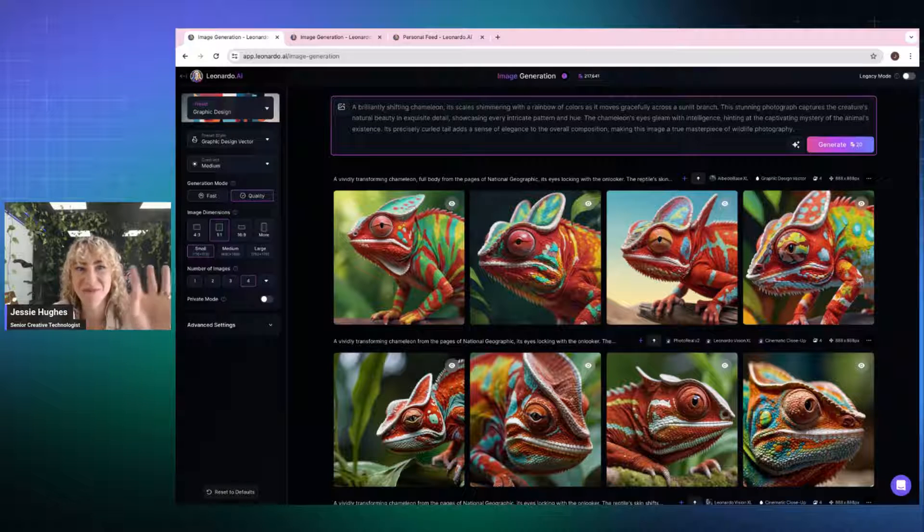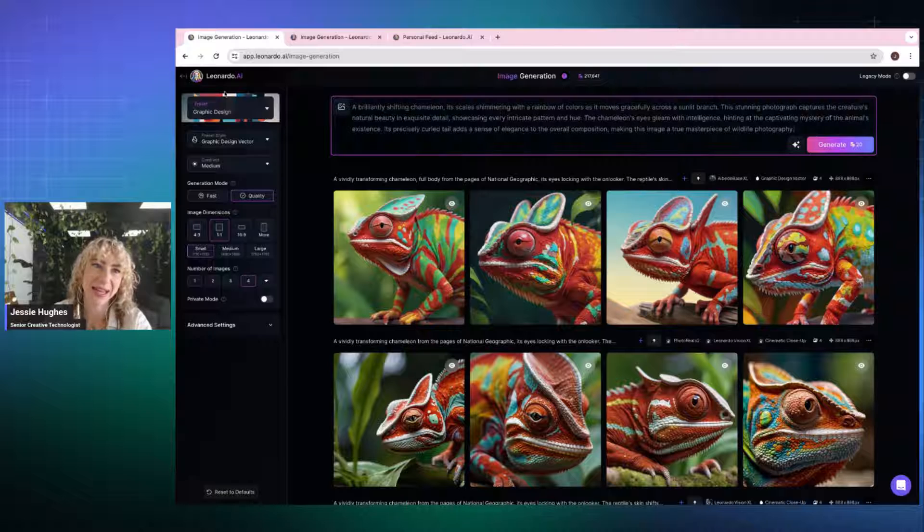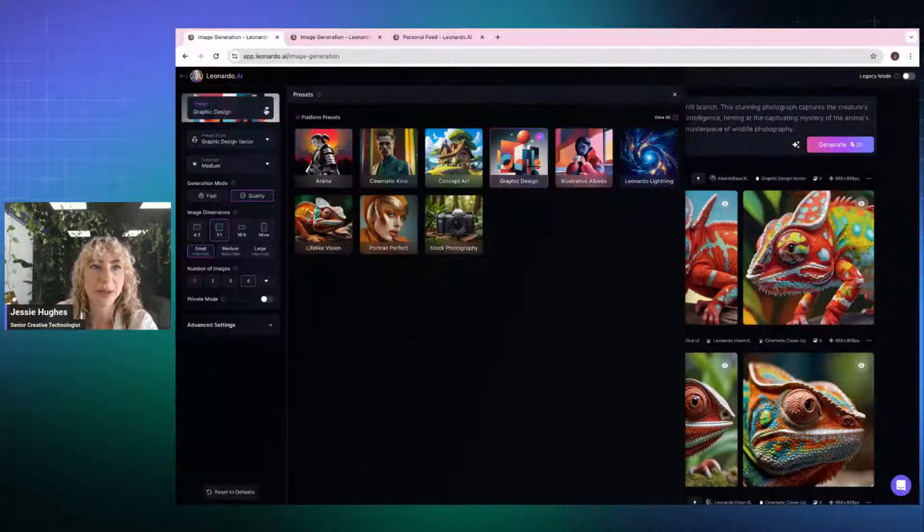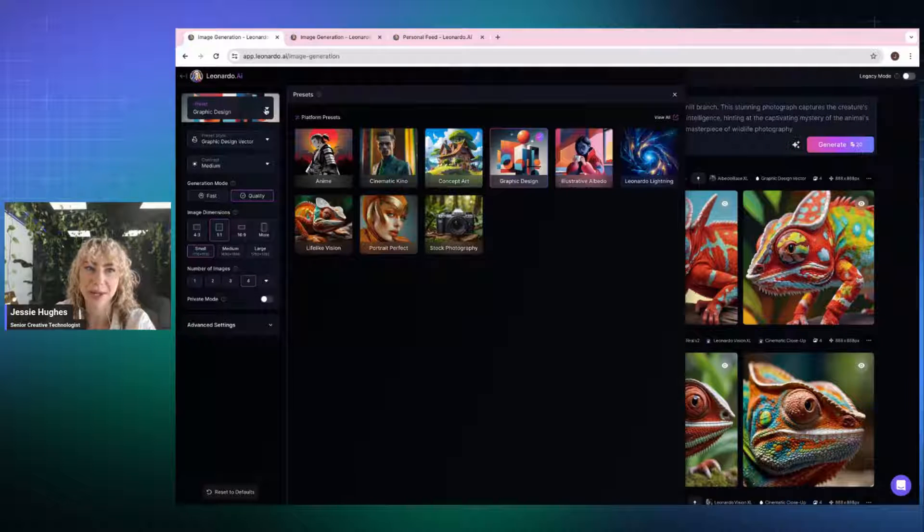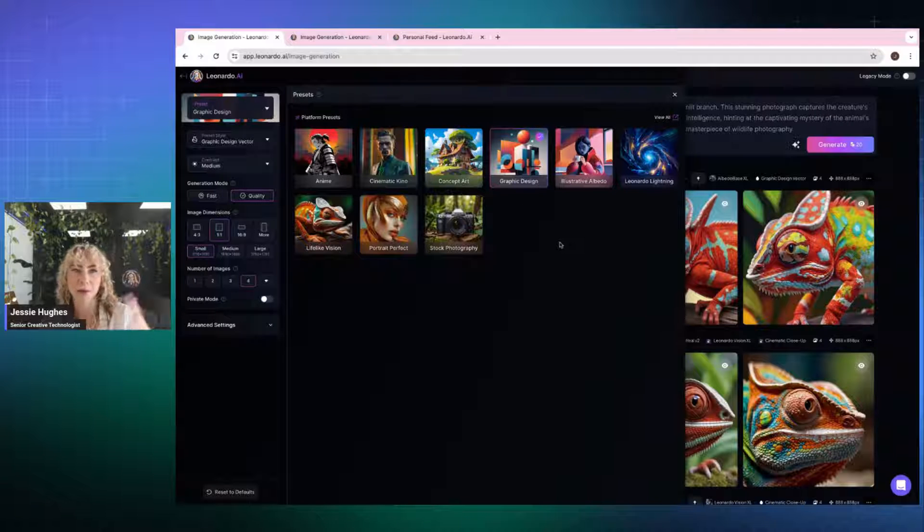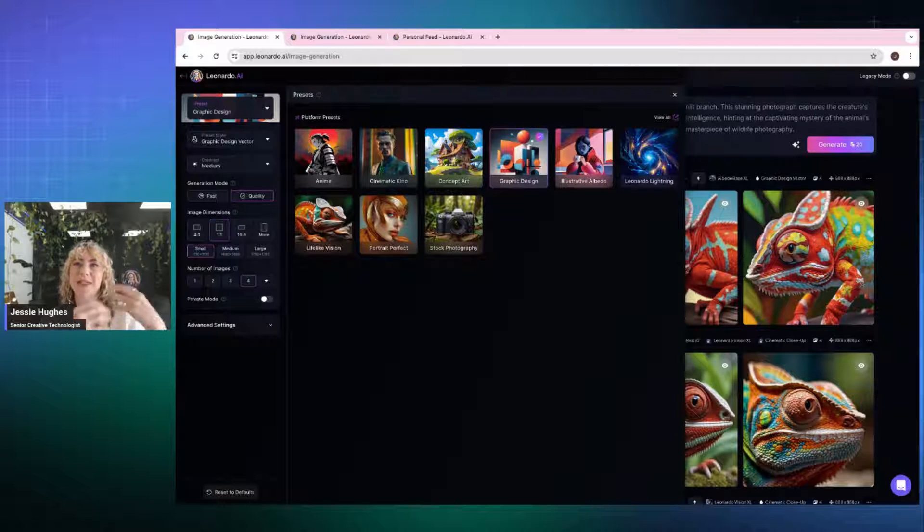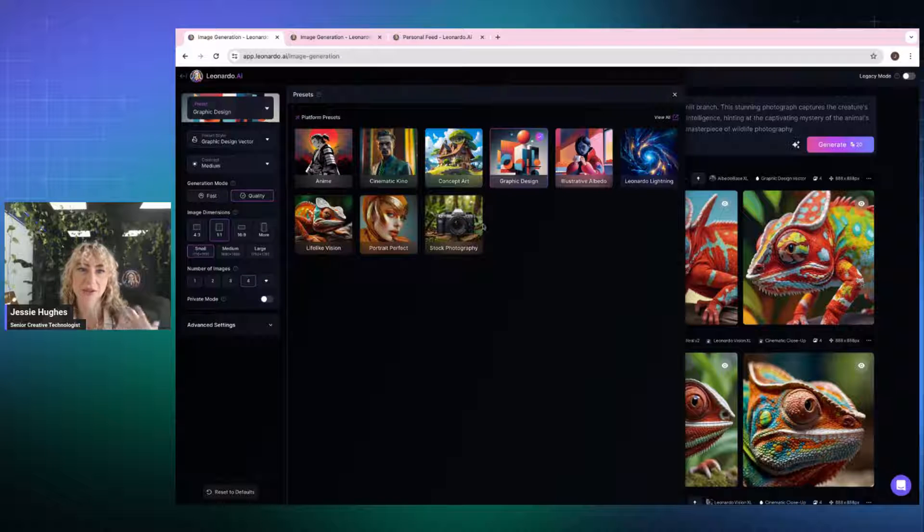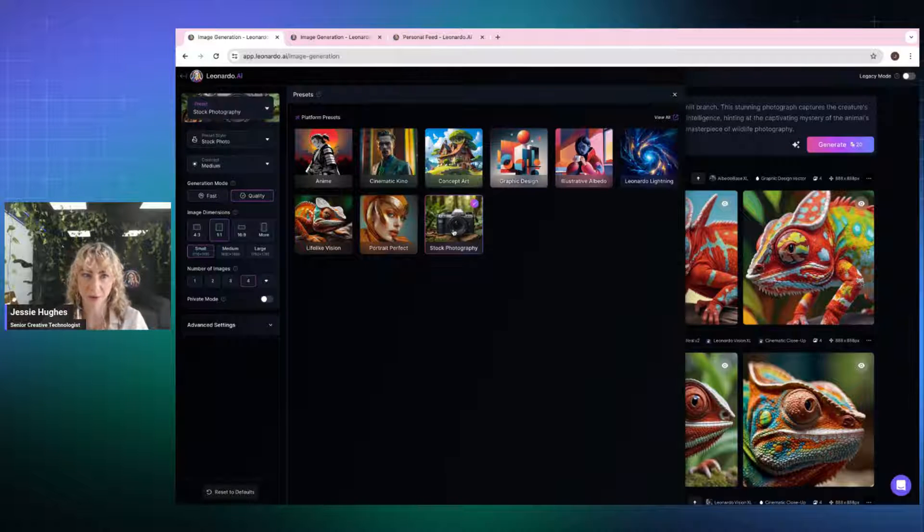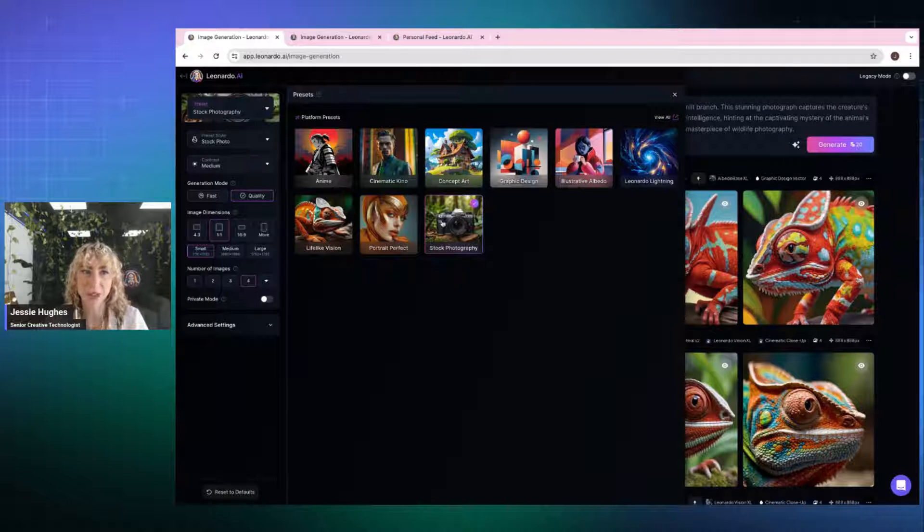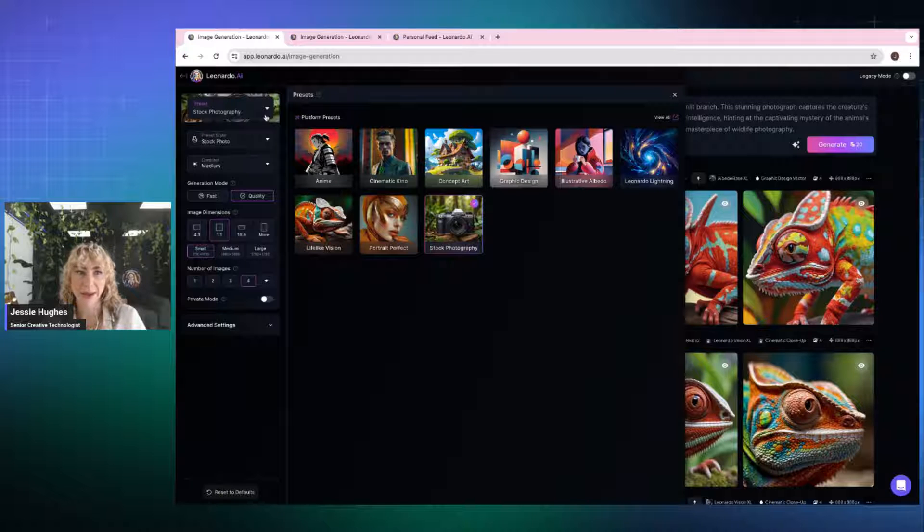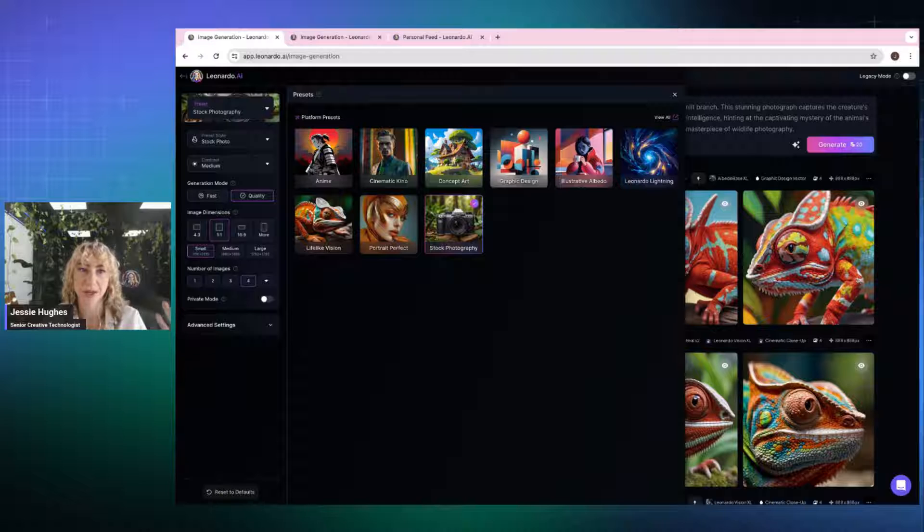But with Leo, most of the magic happens here in the left column. And so this is where we talk about our presets. Now, presets are fine-tuned models that respond to the specific niche that you're trying to achieve. So if I was wanting stock photography, for example, these models are trained on stock. They know that they're trying to create stock photography. So that's what they're going to create the output to look like.